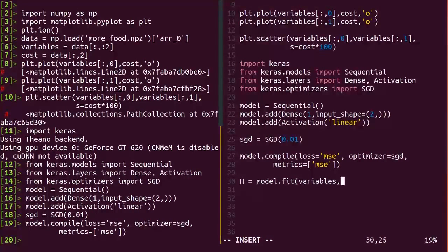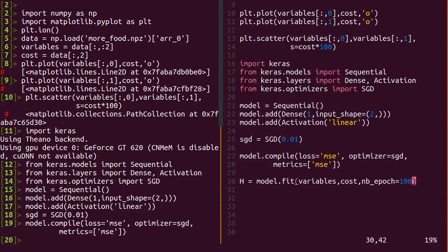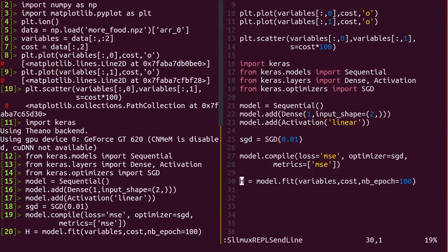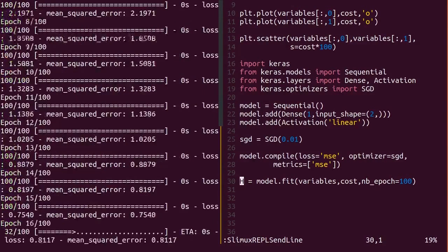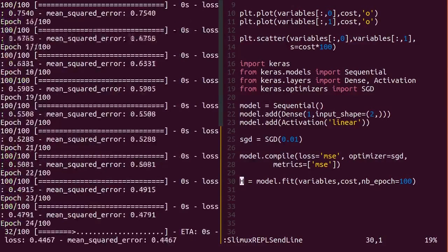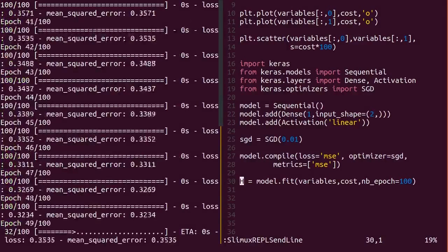The fitting itself is one line. If you're familiar with scikit-learn, you should recognize most of this. Call model.fit with your input data as the first argument, the correct output data as the second, and the number of passes to make over them. Here try 100.